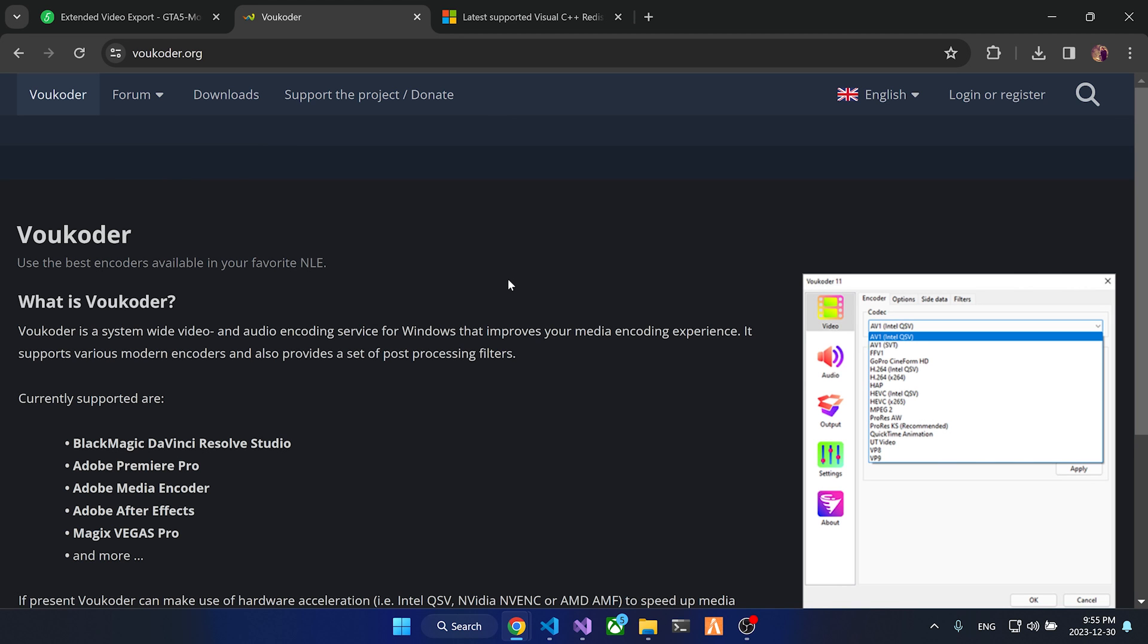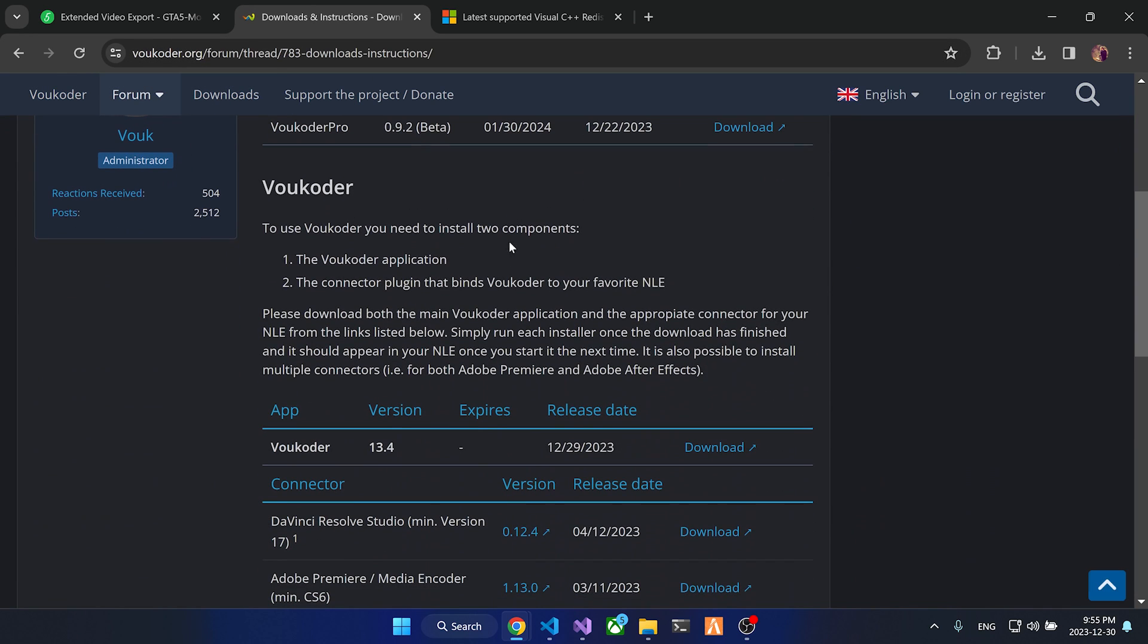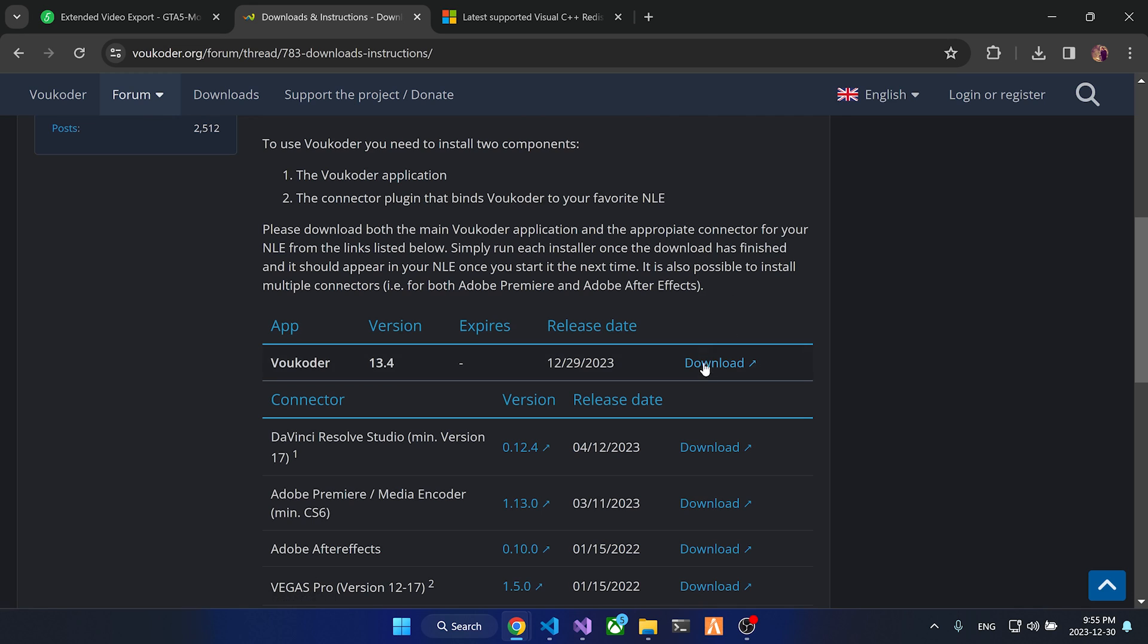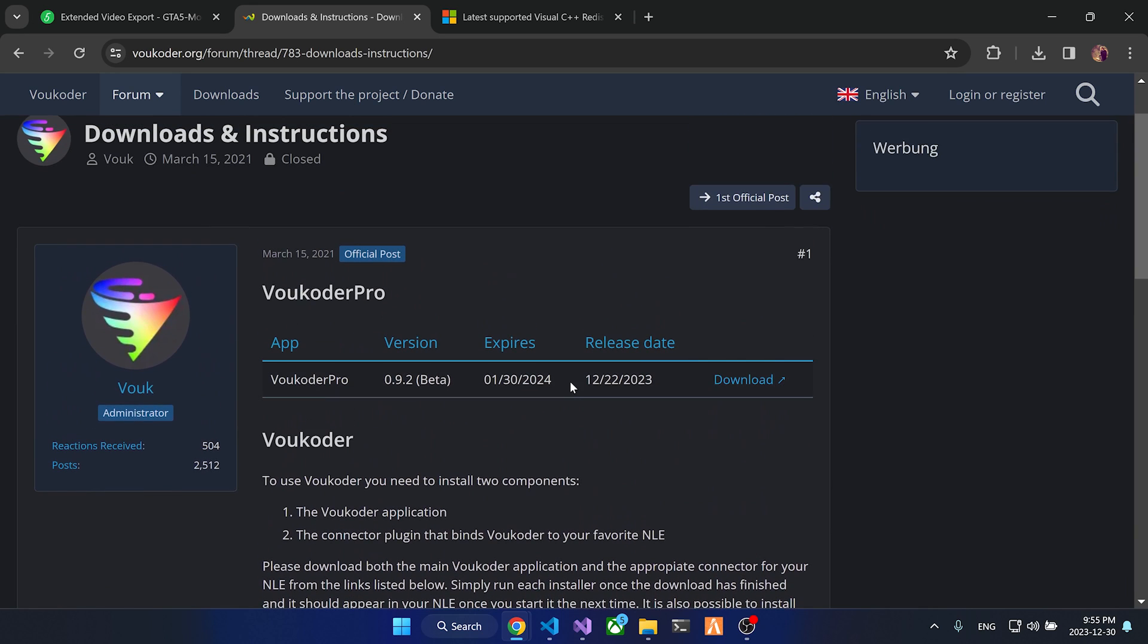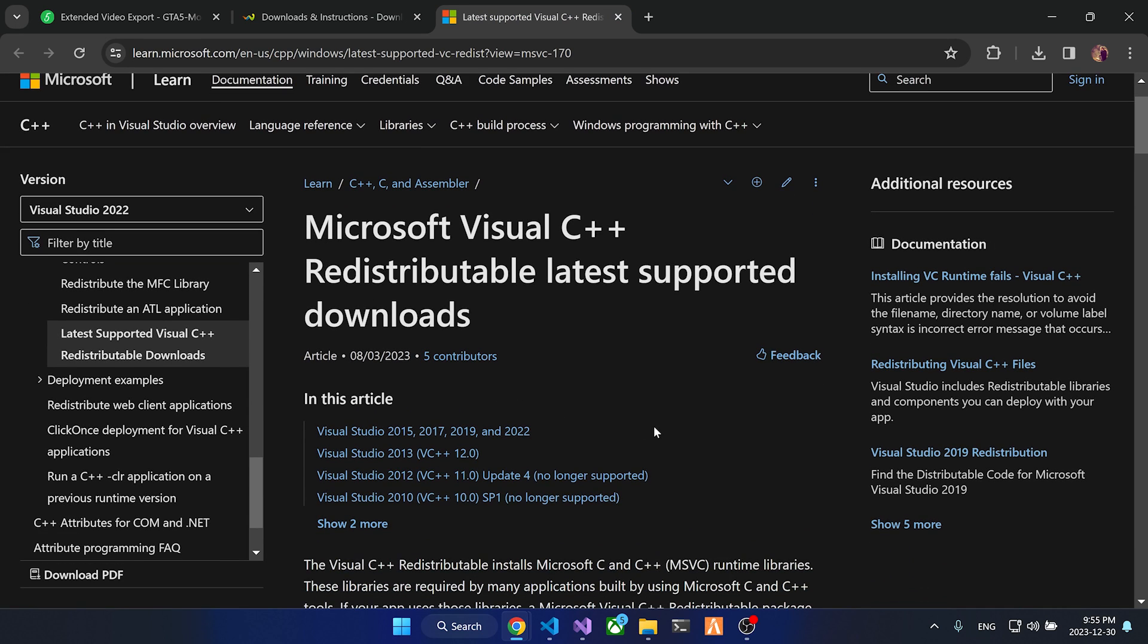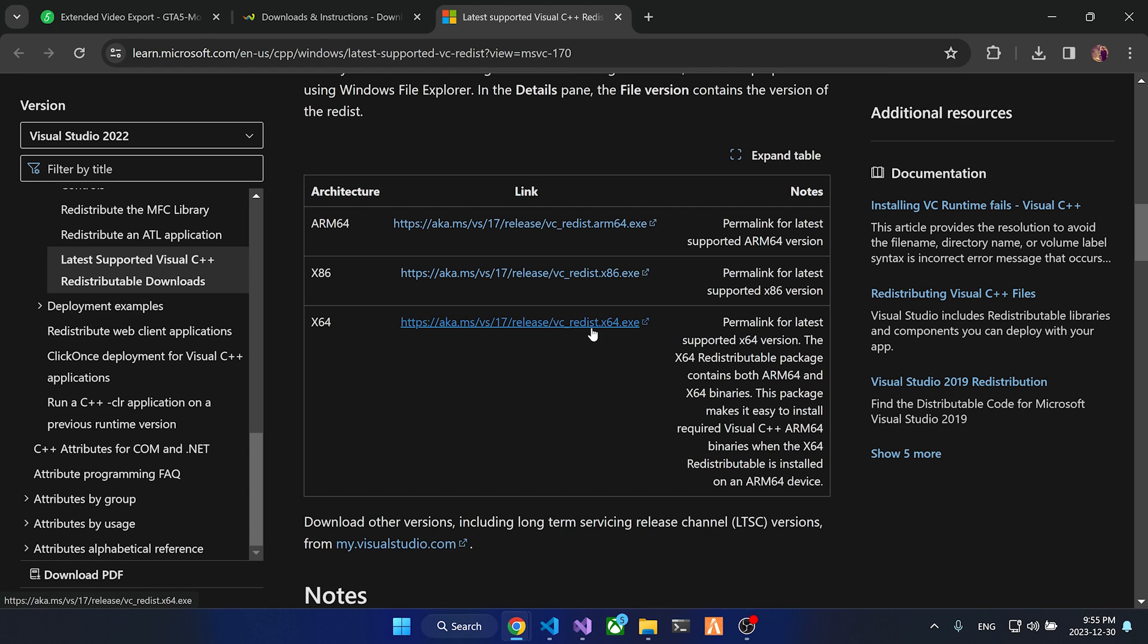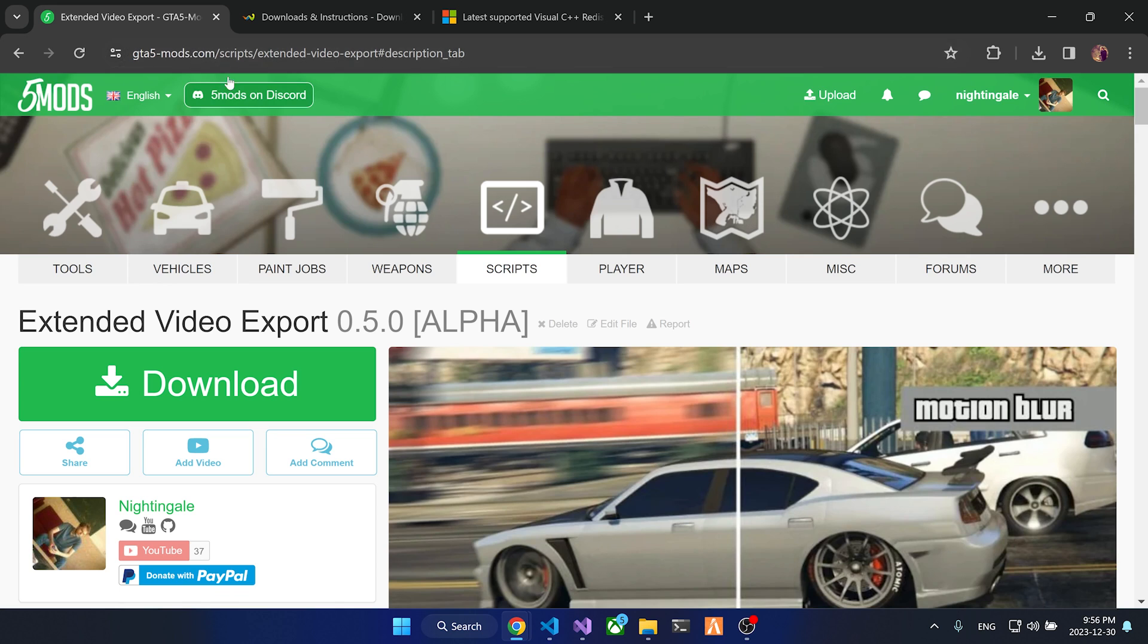Before you can use the mod, you need to install a couple of dependencies. First of all, head to vokooder.org and in the download section, download the latest version of Vokooder, which I will link below. Just download it and install it. It doesn't need any configuration. After that, you need to install the latest version of Microsoft Visual C++ Redistributable Package x64, which I will also link below. Now you gotta download the mod from the GTA5mods.com website. I will also put a link to the mod below.